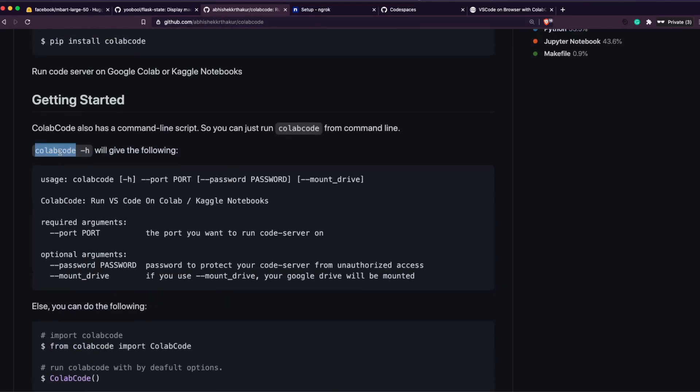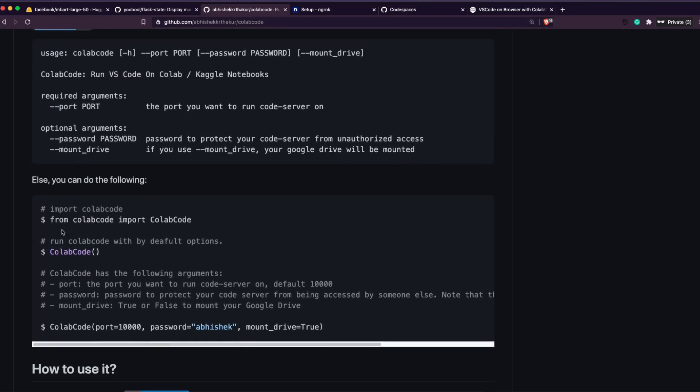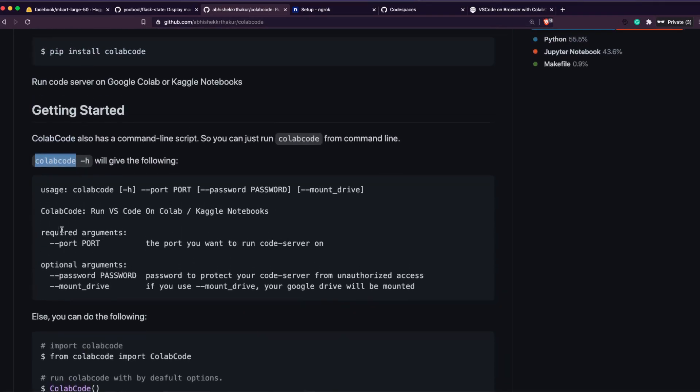So after we install ColabCode, you can actually see the documentation. There are two ways you can access ColabCode: one is from terminal as a command, like typically how you do with CLIs, and the other is within a Python code. What we are going to do in this tutorial is we're going to look at the way how to do with Python code.